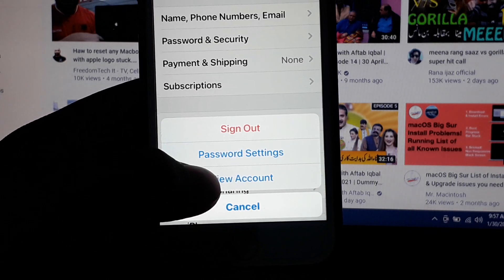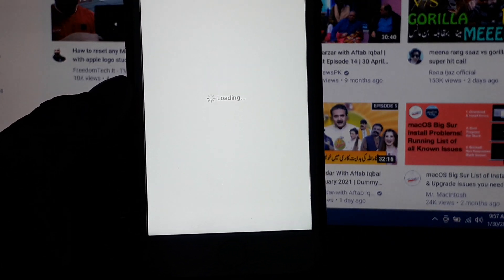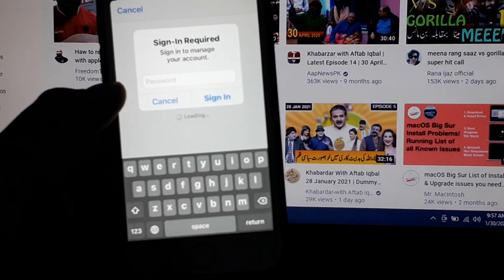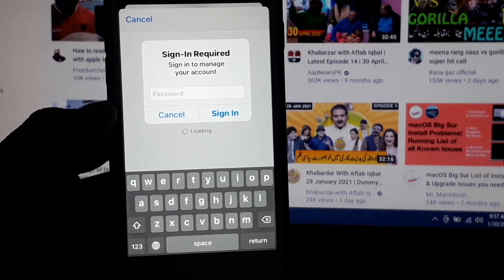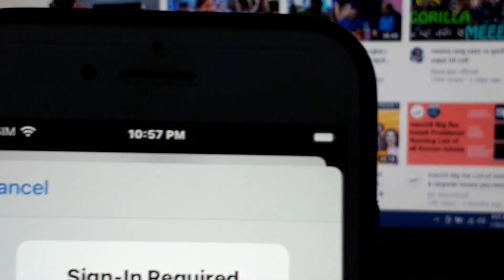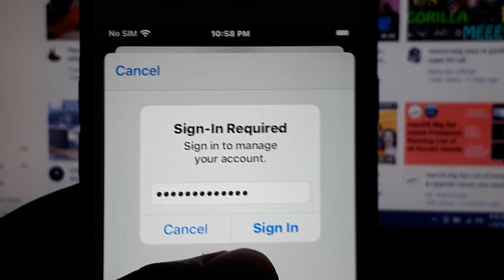You can see View Account on screen. Tap on it. Enter the Apple ID password and sign in.